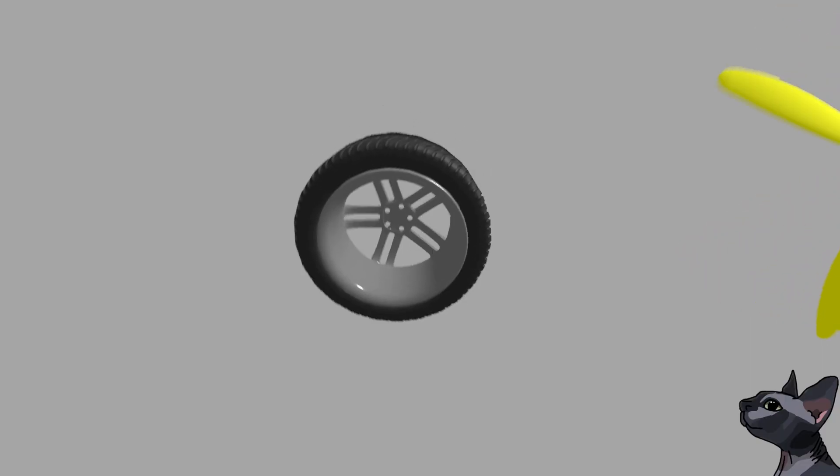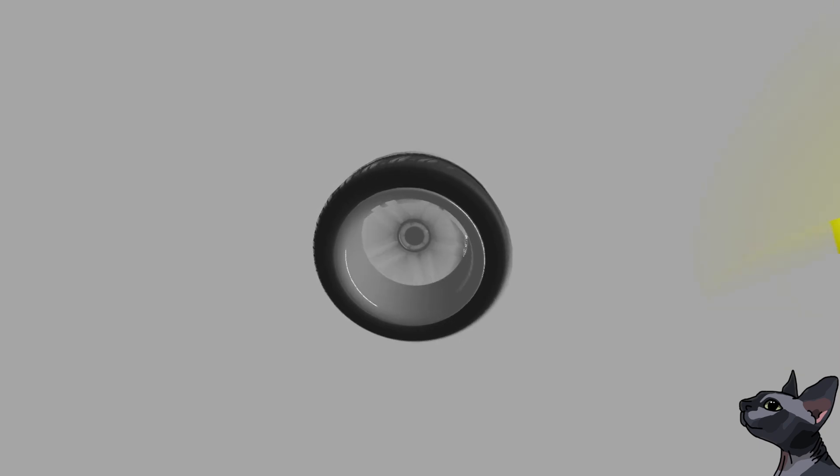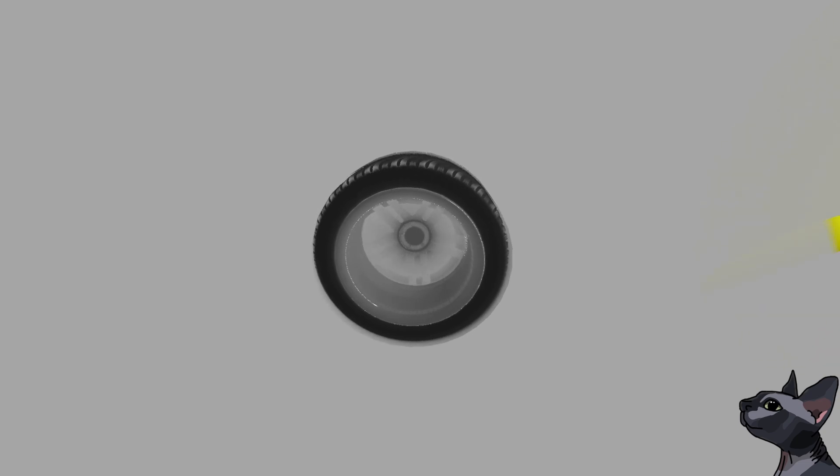Another limitation is that lighting effects also get radially blurred, which may not be desired. These issues are also inherent to the general motion blur implementation, so it's nothing unheard of in real-time motion blur standards.